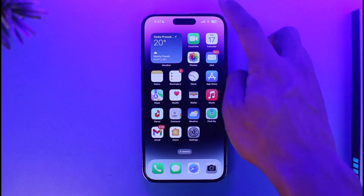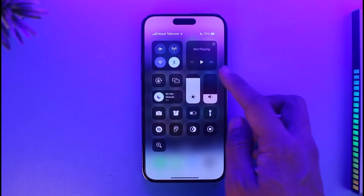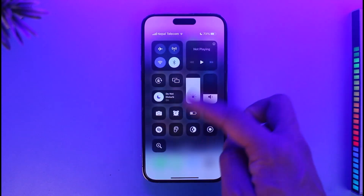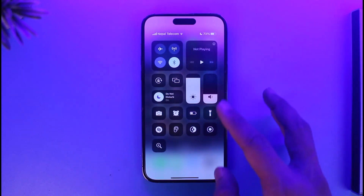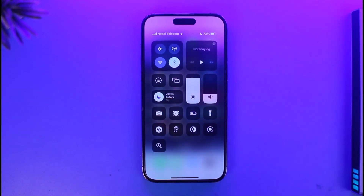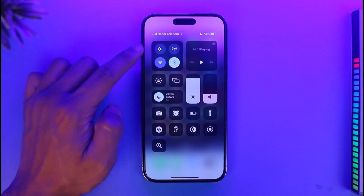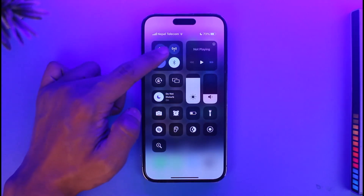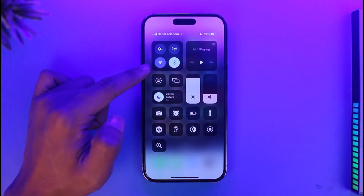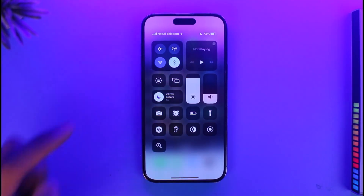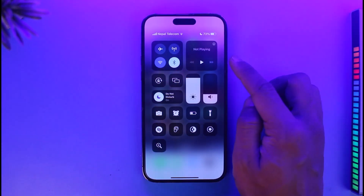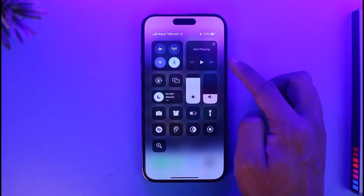Now if you want to get to the control center, you can customize what each of these icons looks like in the Settings of your iPhone, because you can actually customize the items inside it. At the very top we have airplane mode, hotspot, Wi-Fi, and Bluetooth.